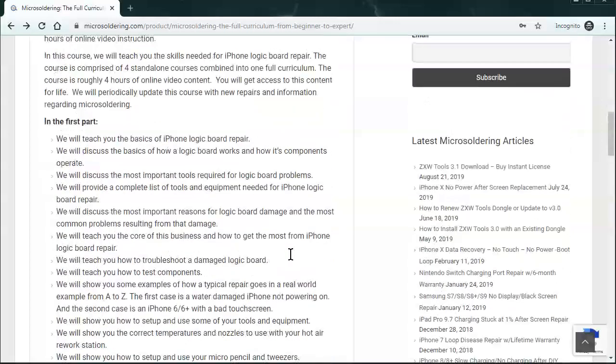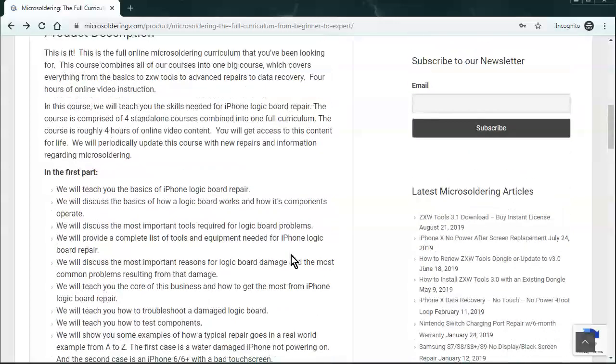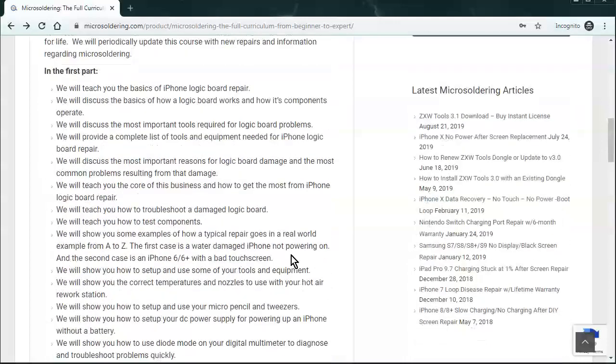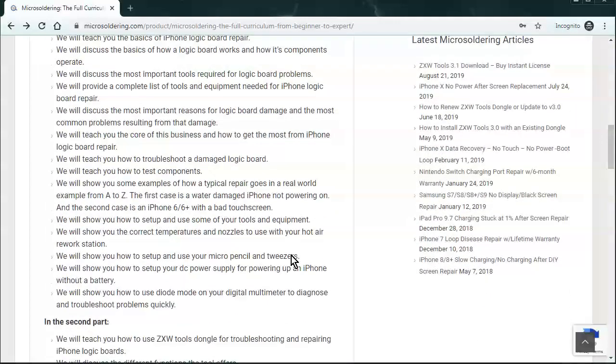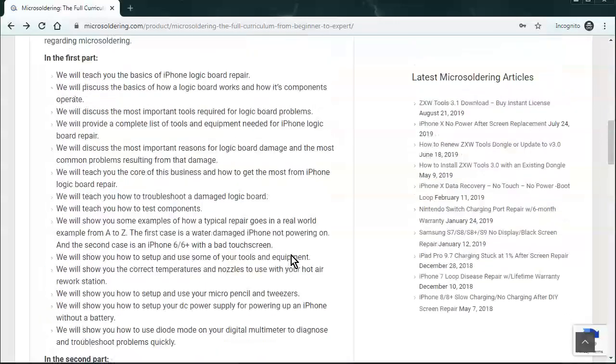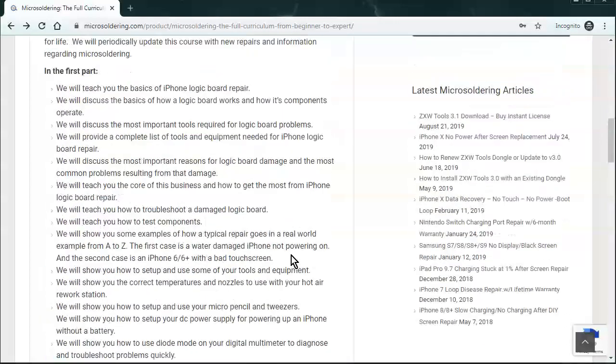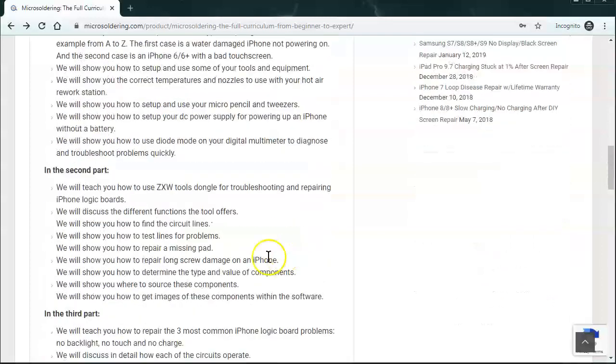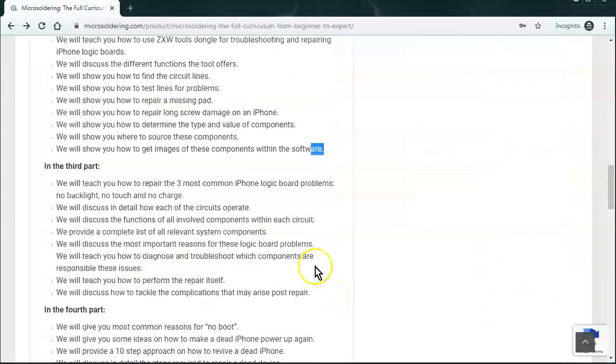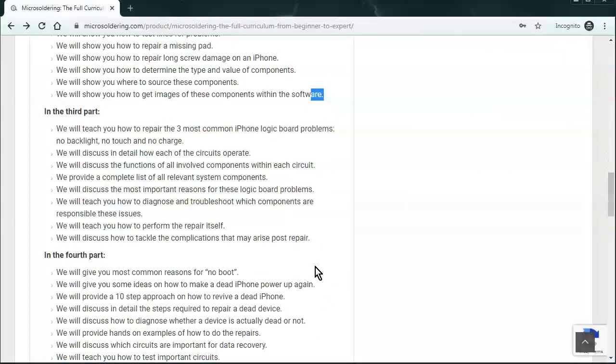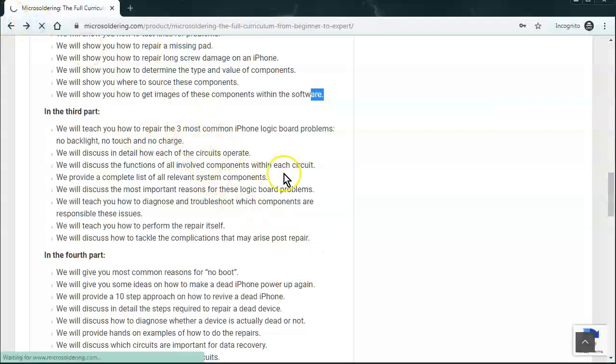It's kind of sectioned out into about four parts. In the first part we just kind of go over all of the basics, the tools, how to use diode mode, and what kind of tools and equipment to buy and stuff like that. In the second part we talk a little bit about ZXW tools. And in the third part we go over four of the most common repairs. It's basically no touch, no backlight, no power, and we just added a section for audio IC on the iPhone 7 and 7 Plus.